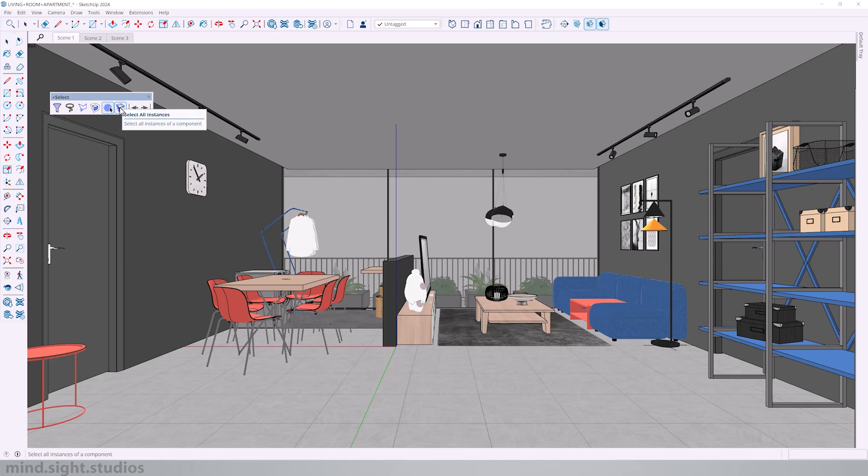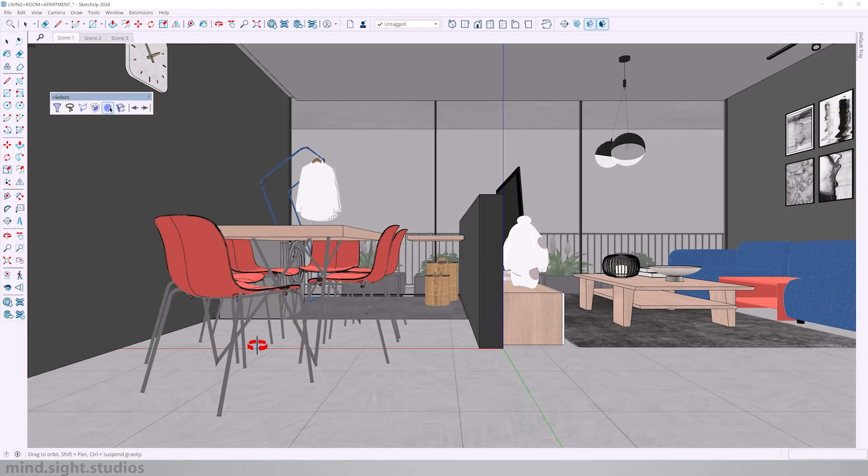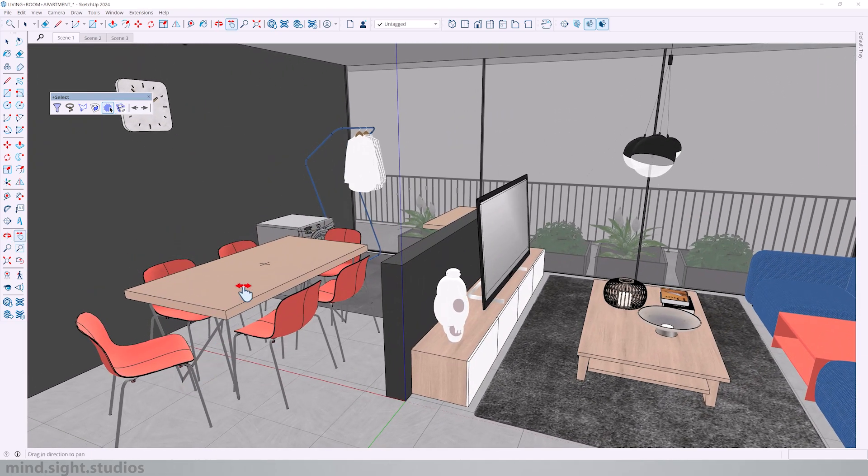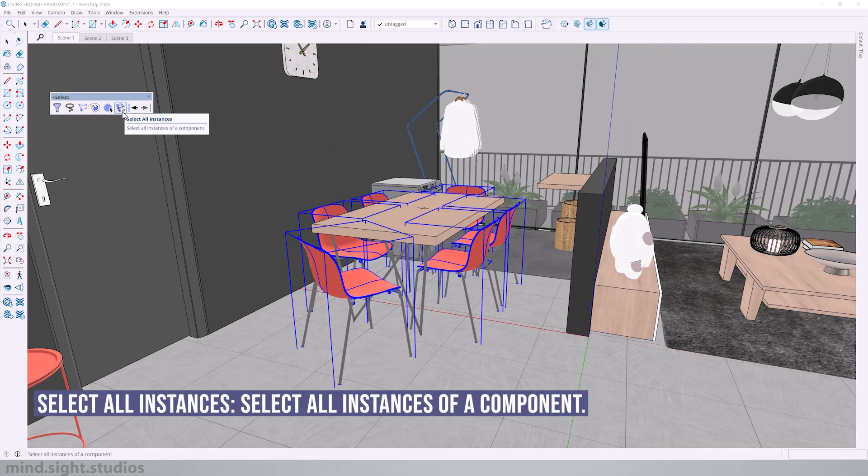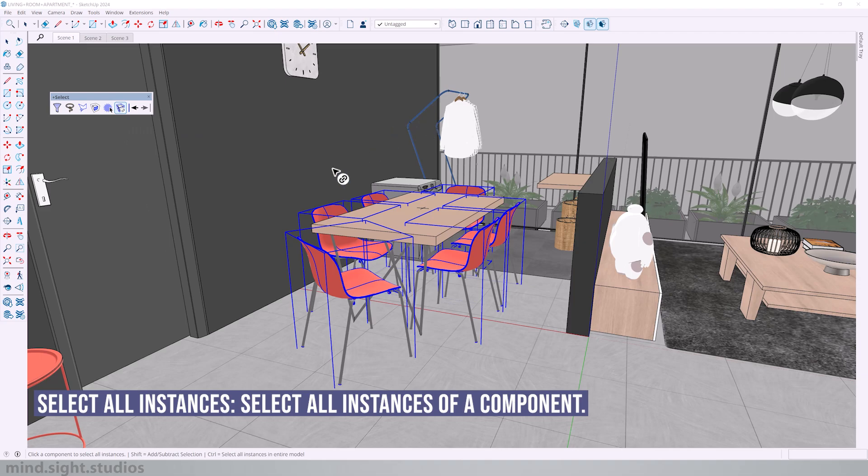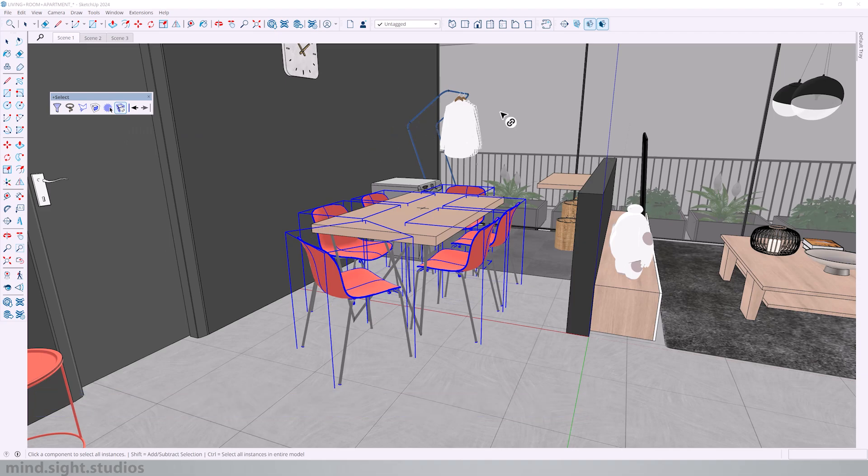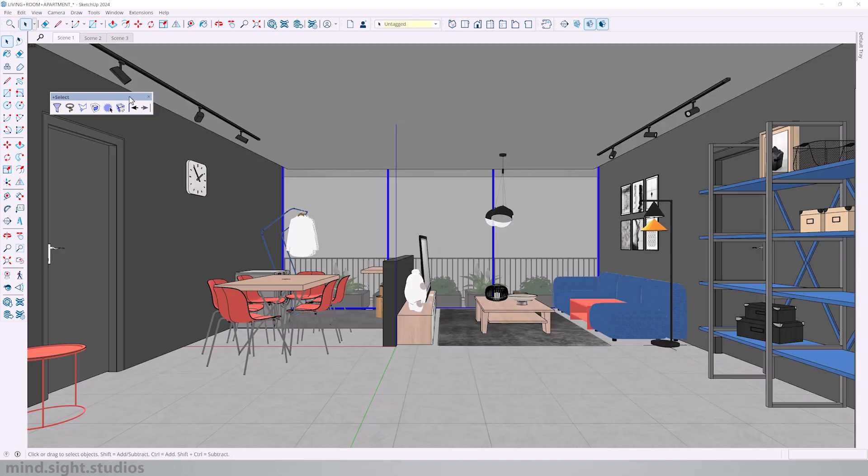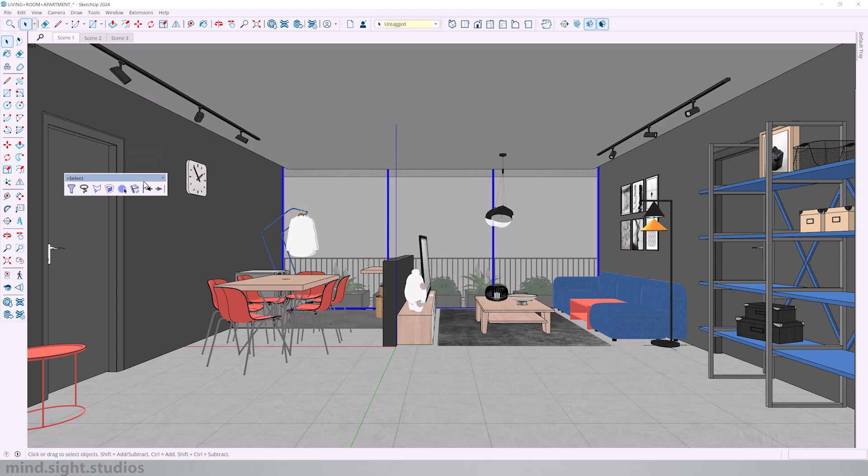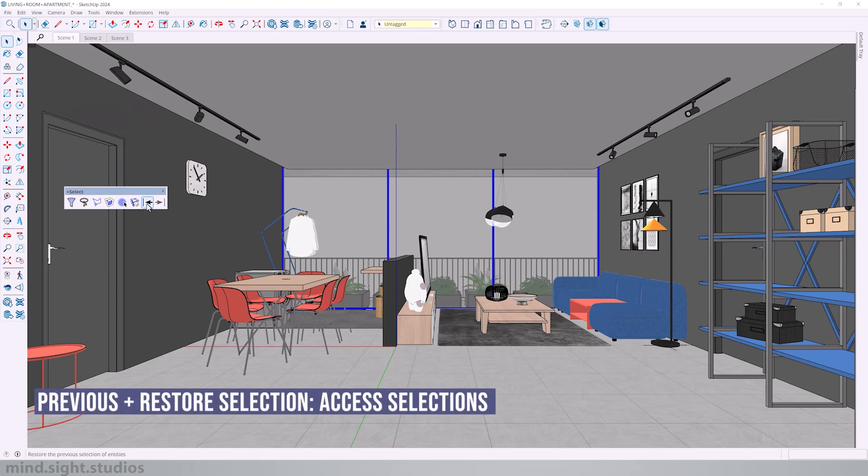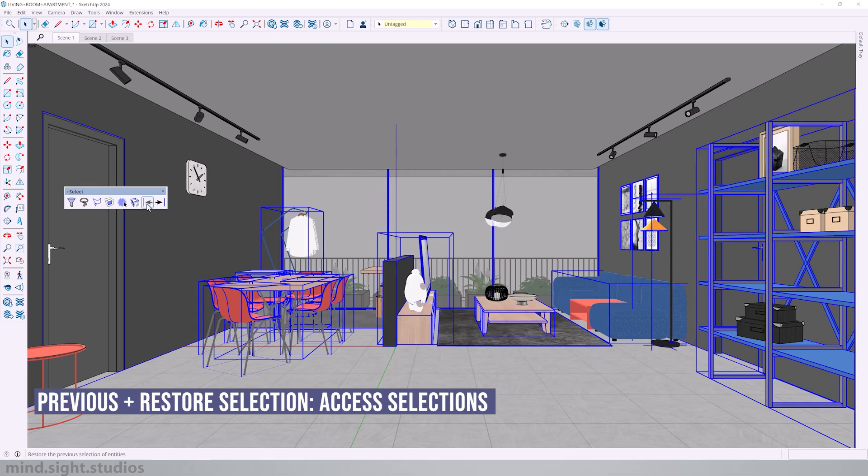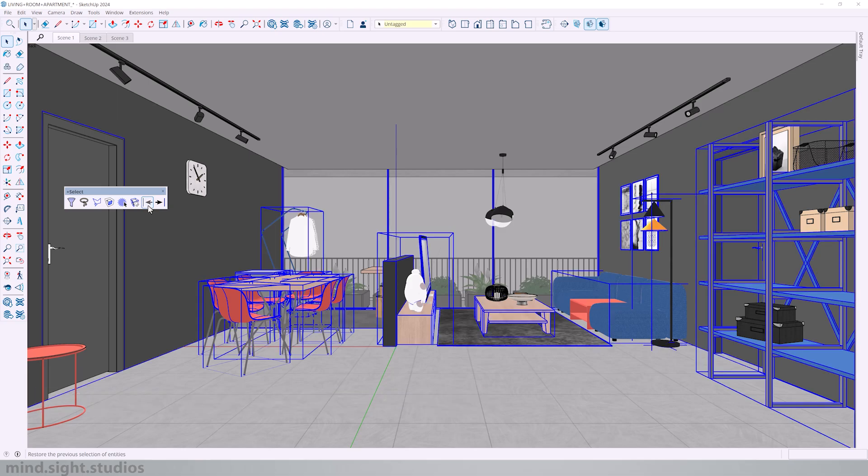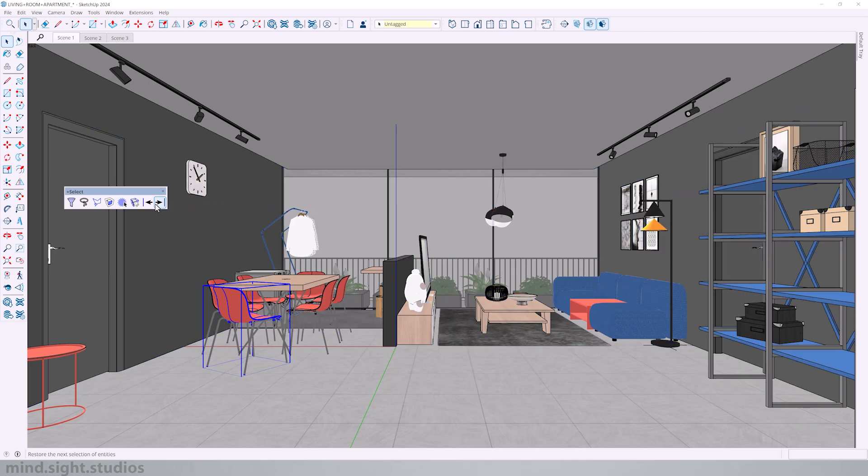Next, we have select all instances, which again is a very useful selection tool. If I pick my chair, I can select all instances and it will select the rest of all the other copies. And lastly, all the selections that we've made have been recorded. So you can press this icon to access previous selections. As well as you can restore selections. This is basically like undo and redo for selections.